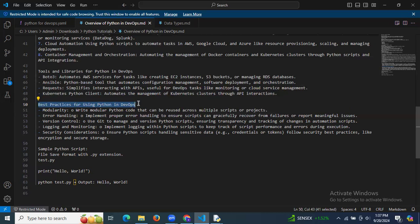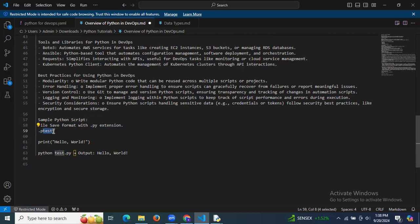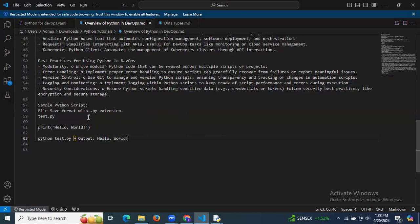Here is a sample Python script. We need to save a Python file with the extension .py. For example, if your file name is 'test', your file will be saved as 'test.py'. If you want to print 'Hello World', you run the script and the output will be 'Hello World'. That's how you save your Python file with the .py extension.